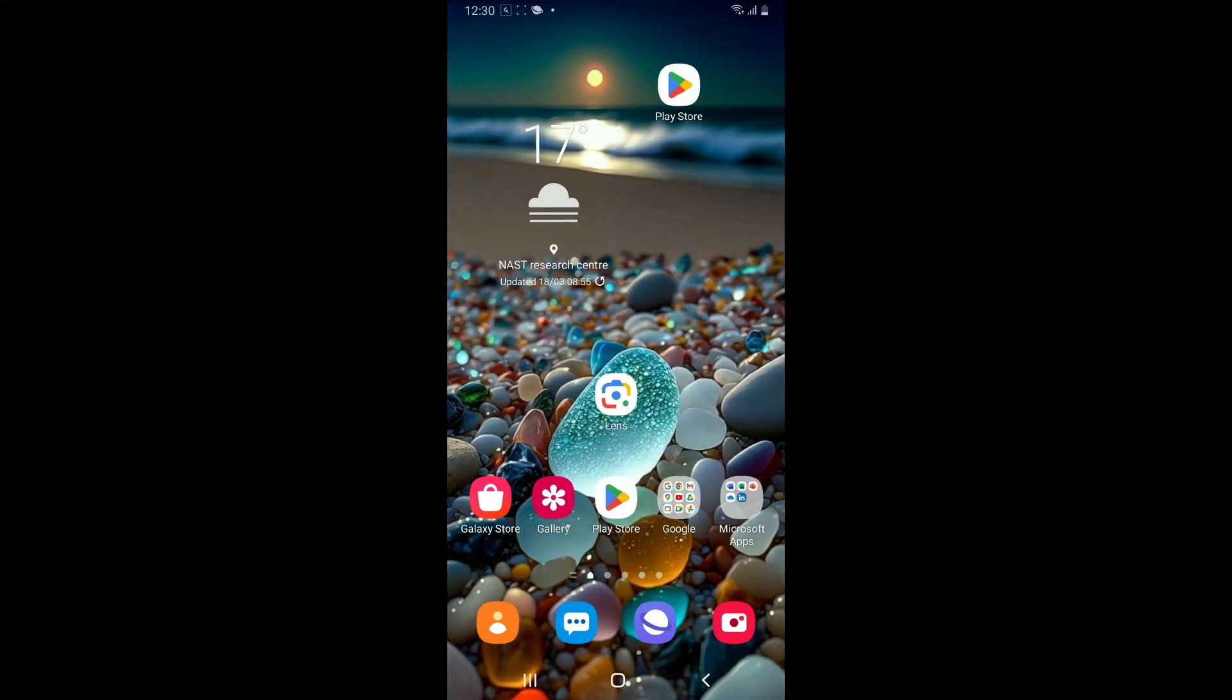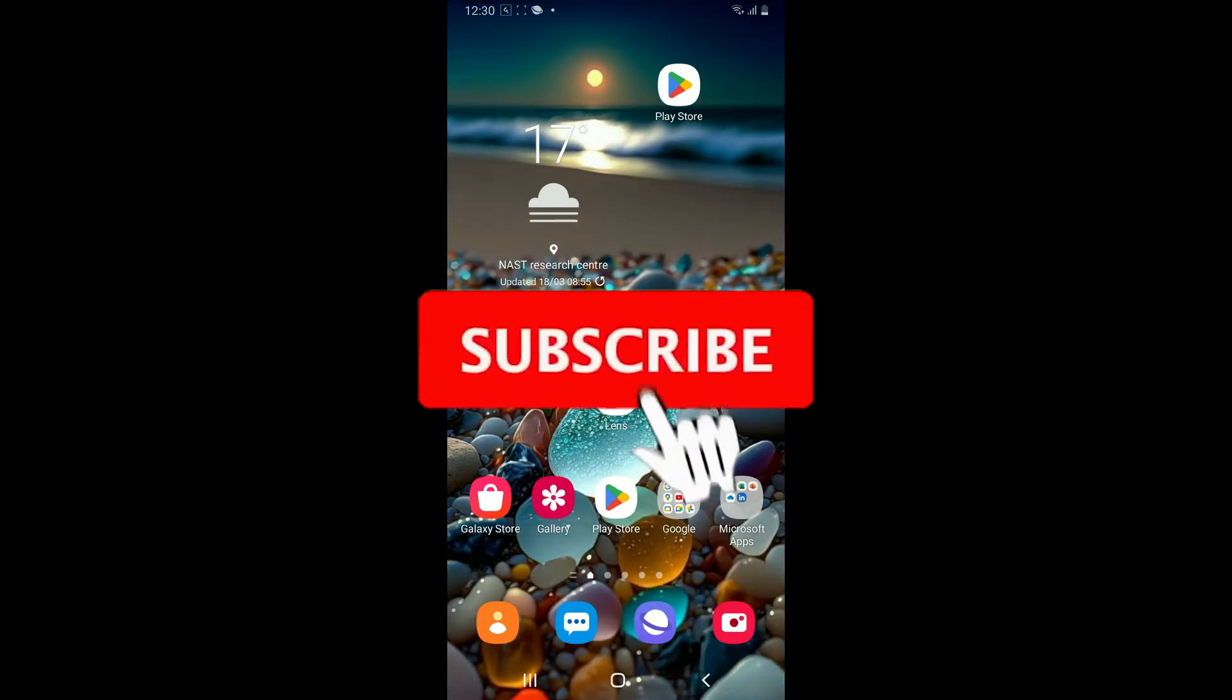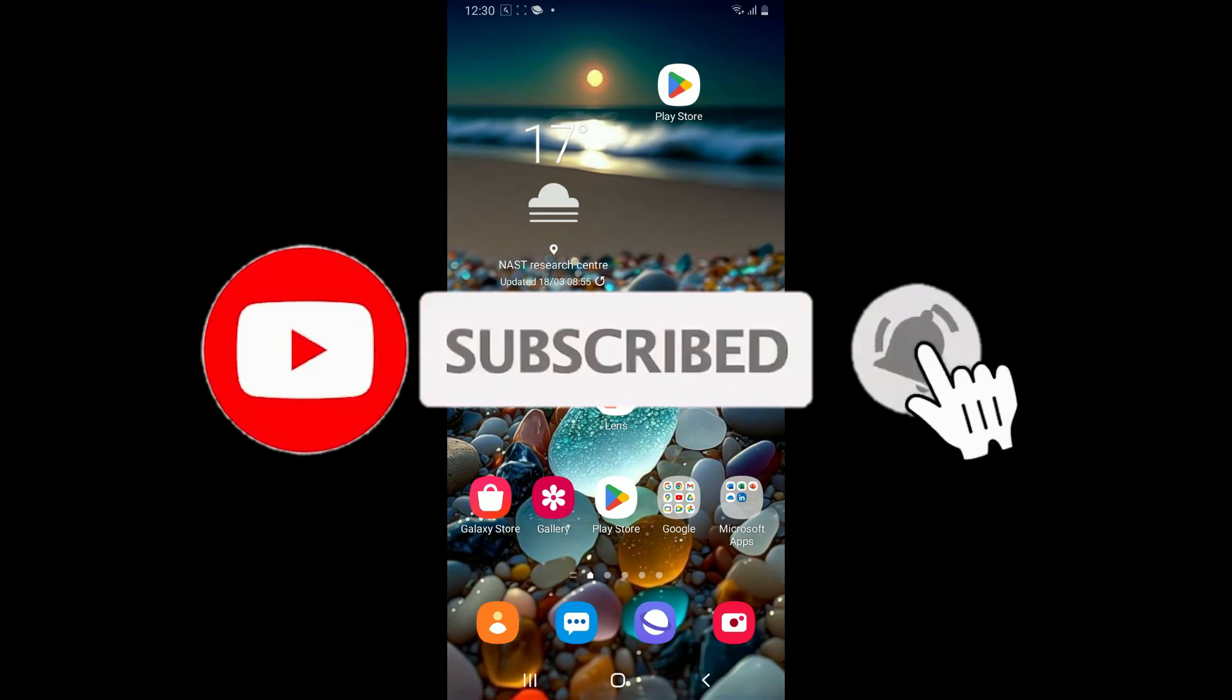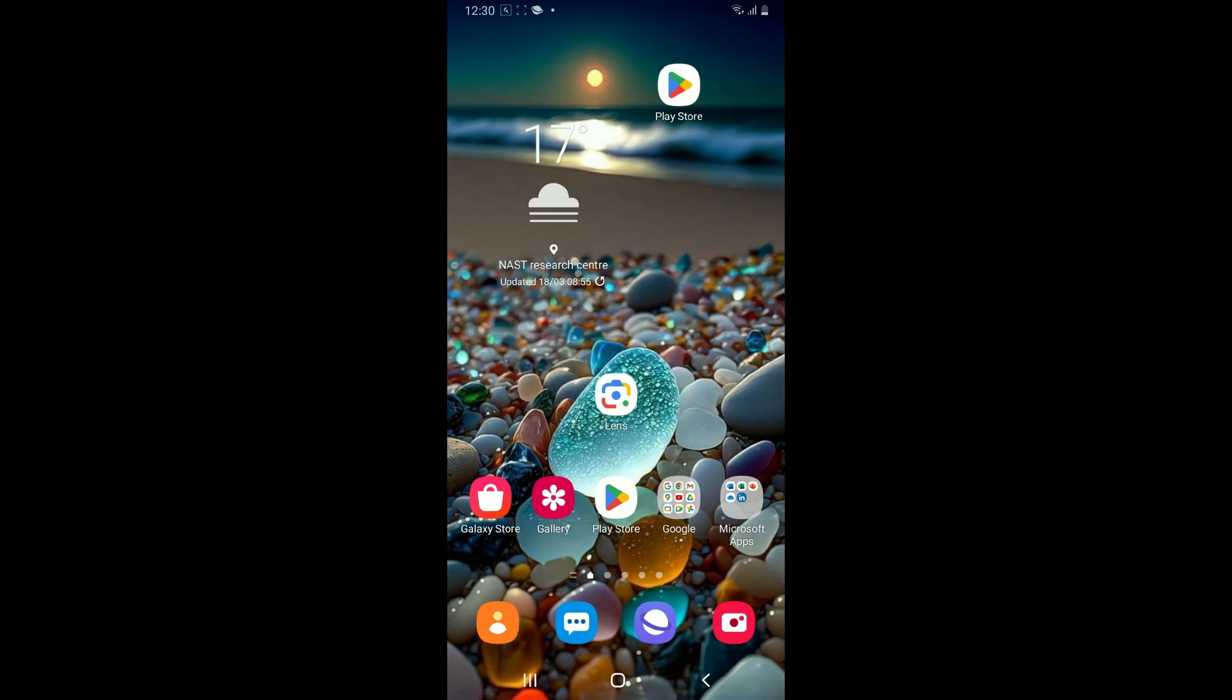Don't forget to subscribe to our channel by hitting the subscribe button. Press on the notification bell so that you'll never miss another upcoming upload from us. I will be back again in the next video. Thank you for watching.